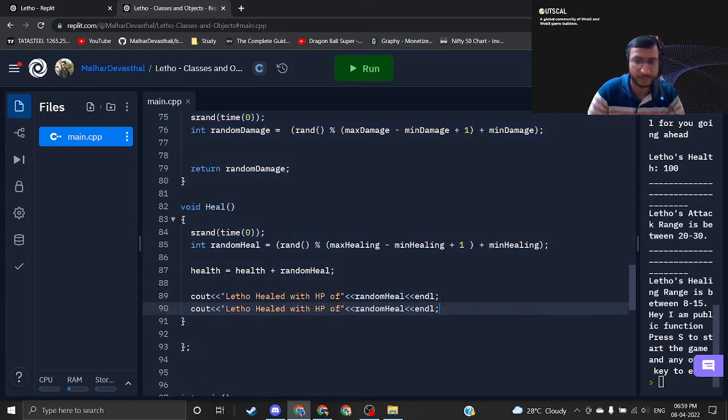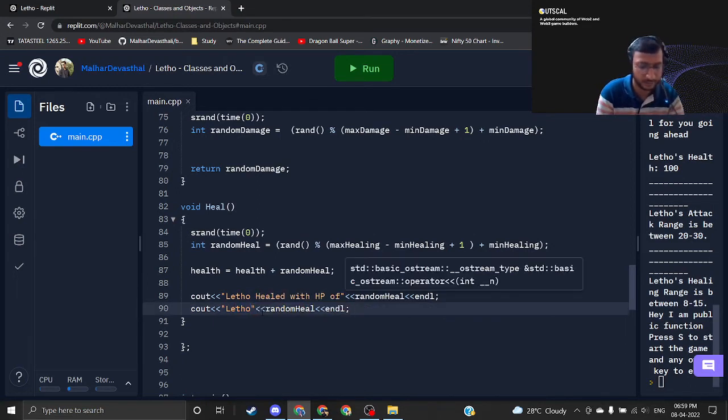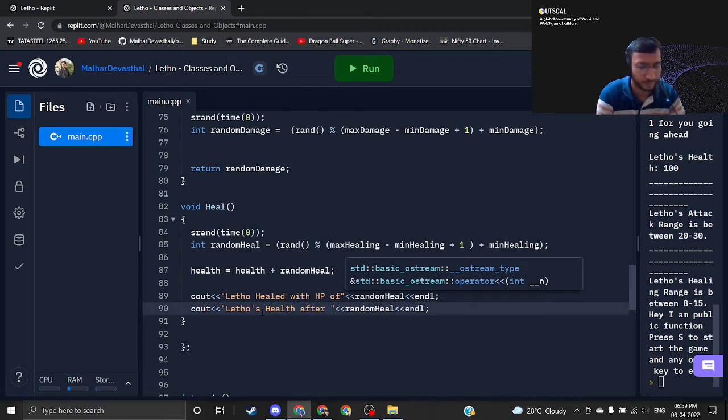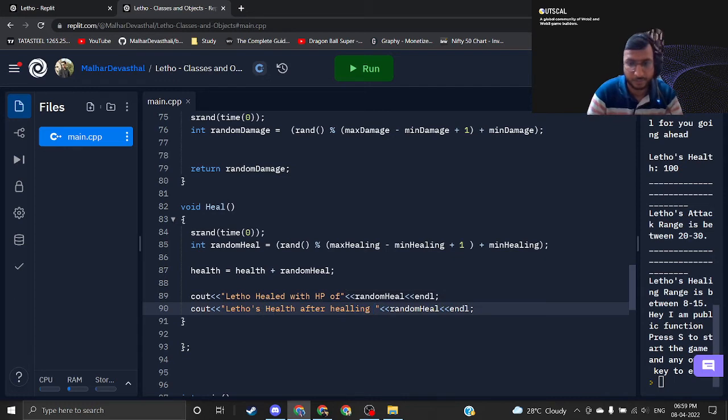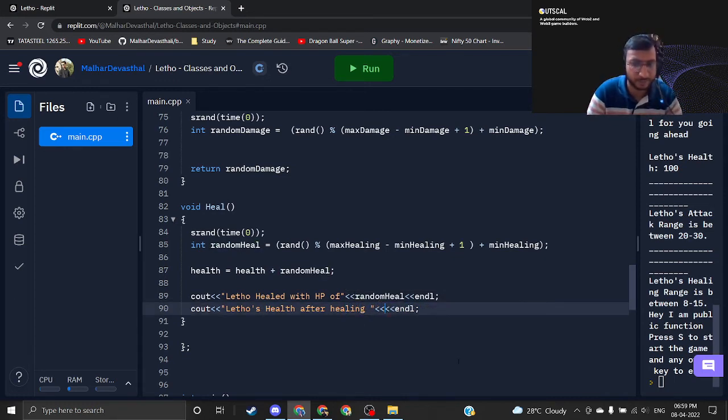Testing it down and now the total Letho's health after healing. So just quickly tell what should be the variable name here. Yeah, you are correct, this should be health.